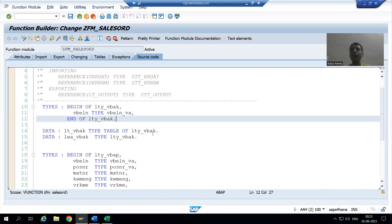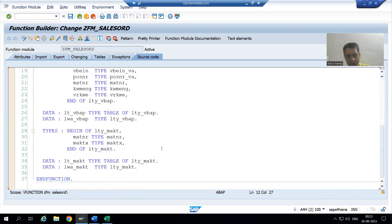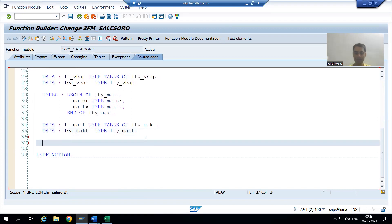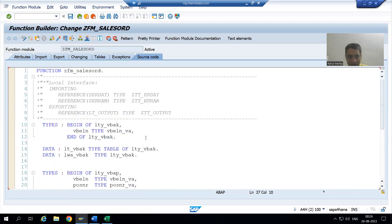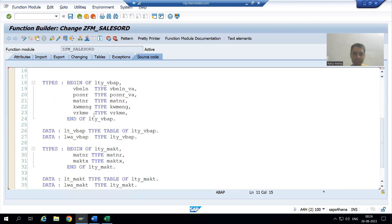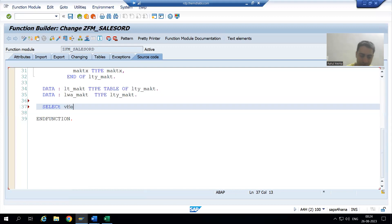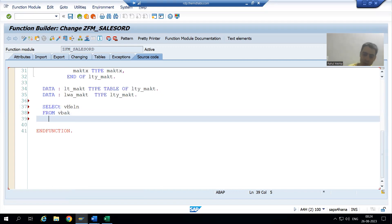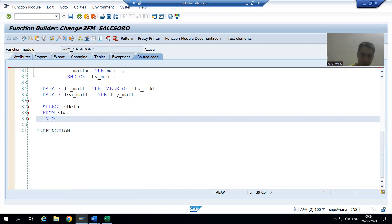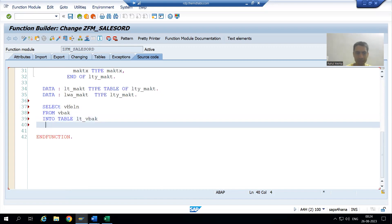We will start with the first query for the VBAK table. We write SELECT, and we only require one column: VBELN. We fetch from VBAK and store into the internal table — the keyword is INTO TABLE, and the name of the first internal table is LT_VBAK.